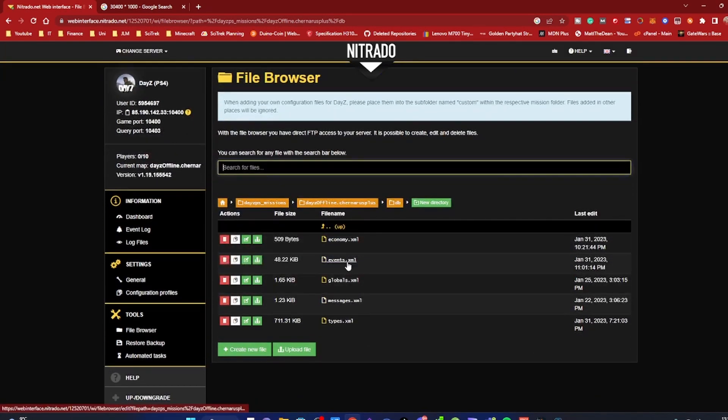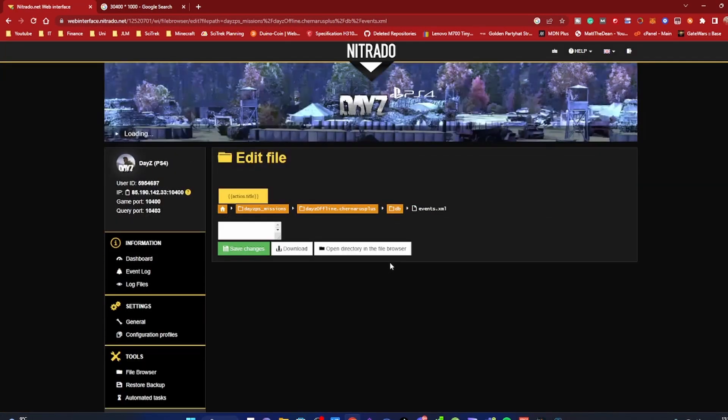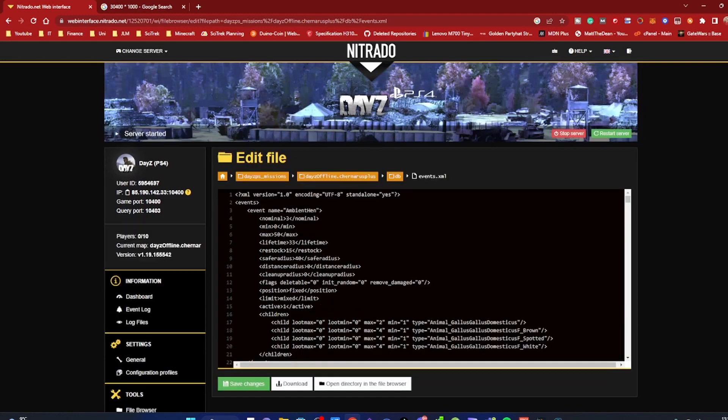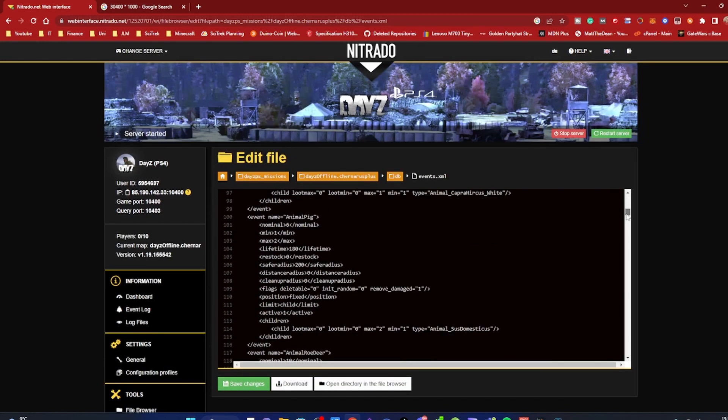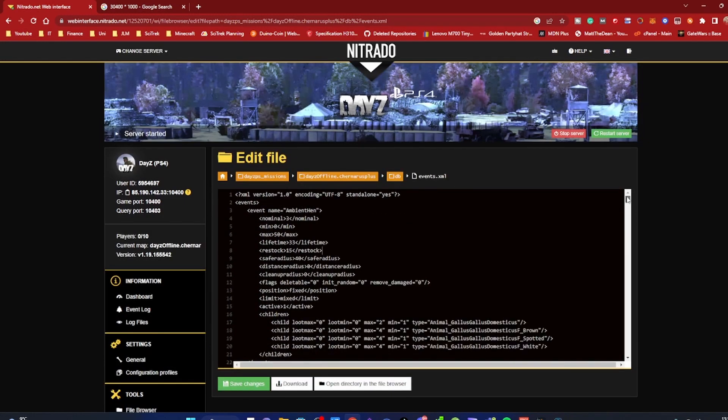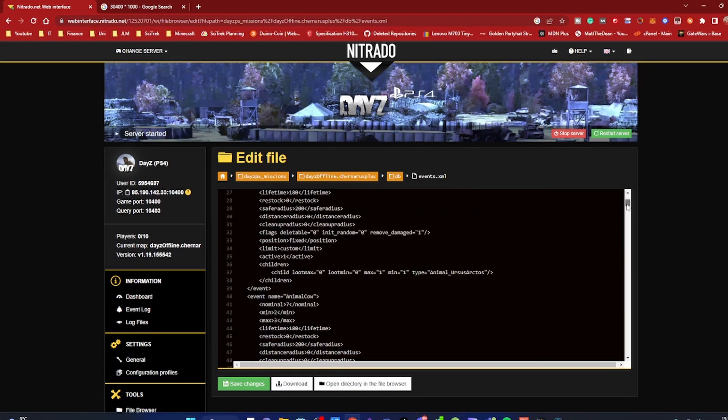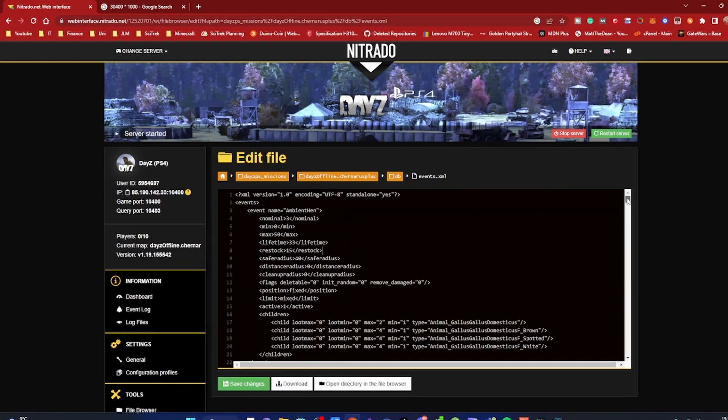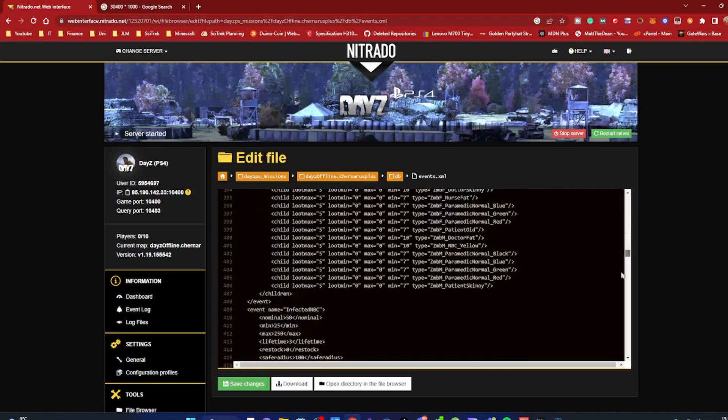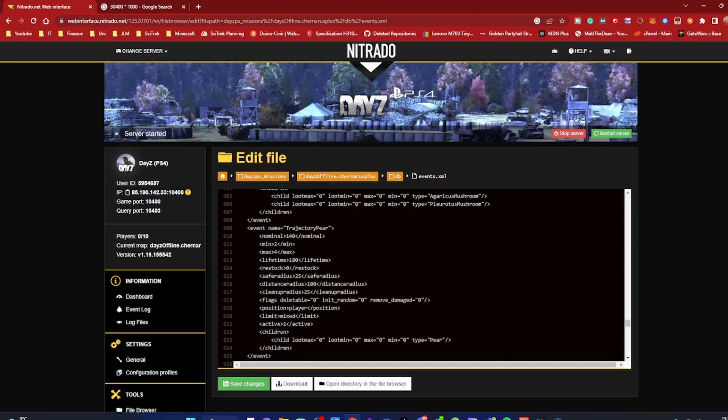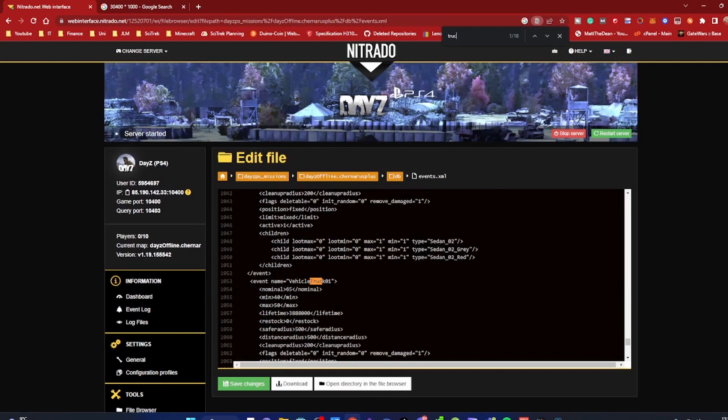Now we're going to head to the events.xml because this is where all the magic happens. Here is where we're going to search for the specific vehicle we want to make sure doesn't despawn when the server restarts. For me it's the M3 truck, so I'm just going to do a Ctrl+F, search for truck, and here we go, vehicle truck 01.